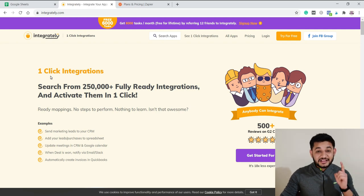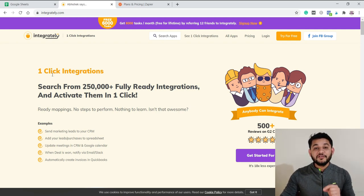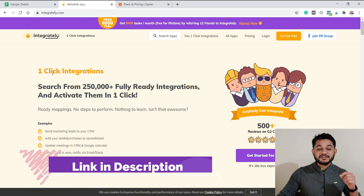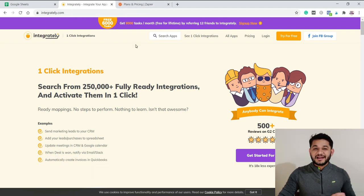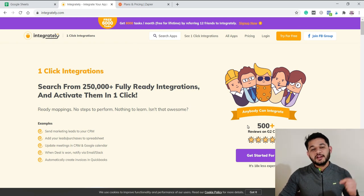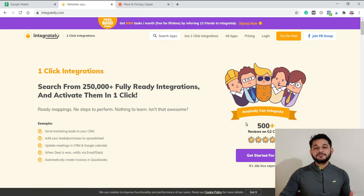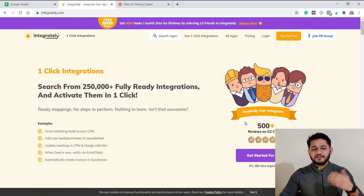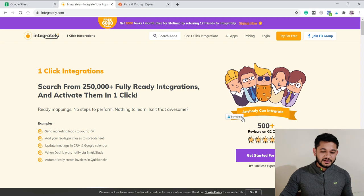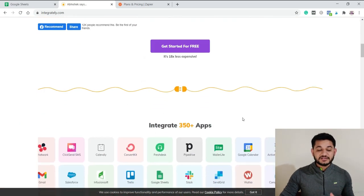To compete with Zapier, a new tool called Integrately has been introduced. With this tool you get 500 tasks every month for free if you use my link in the description. This tool is newly introduced, currently doing a promotion, and that's why we're getting up to 500 tasks per month totally free if you sign up using my affiliate link.